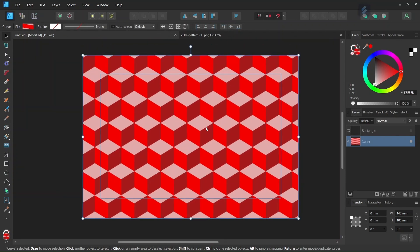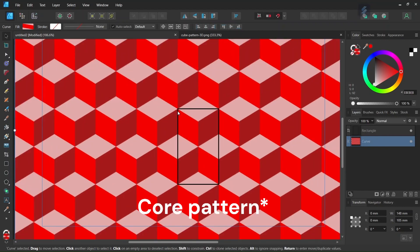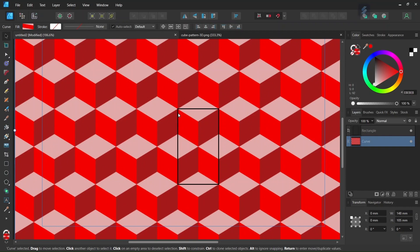As explained in my previous tutorial, in order to create a pattern in Affinity Designer we first need to identify the core pattern that repeats itself throughout the composition. In this pattern I identified the section I highlighted with a black rectangle. The key to a core pattern is that it must start on one side where it ends on the other side, so this core pattern starts on the left where it ends on the right, and it starts at the top where it ends at the bottom.